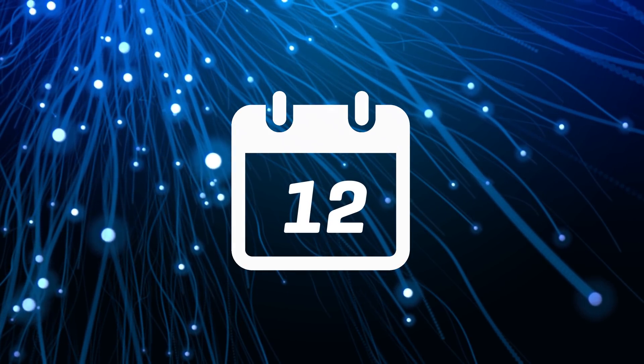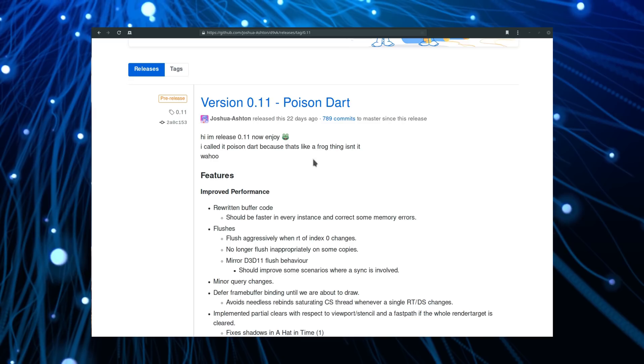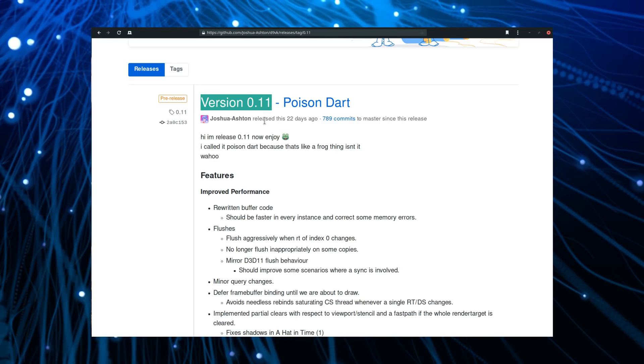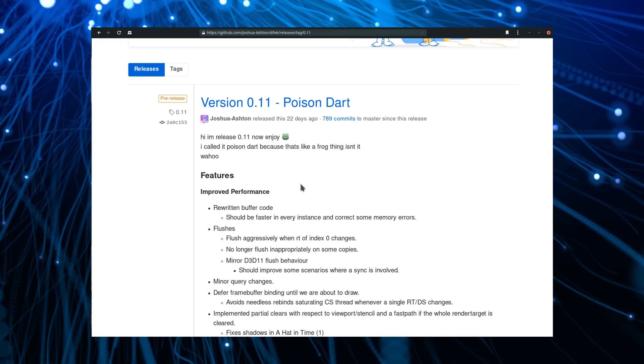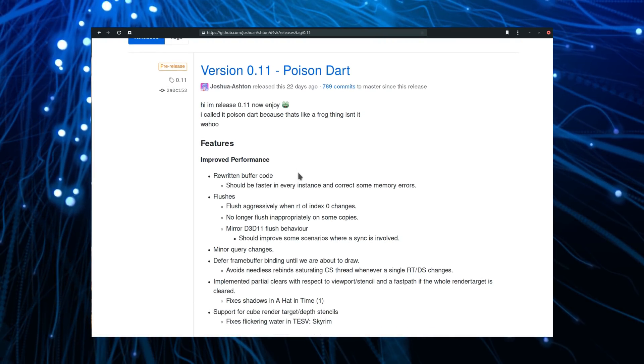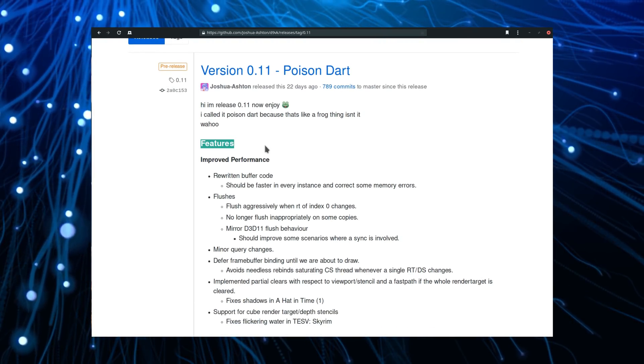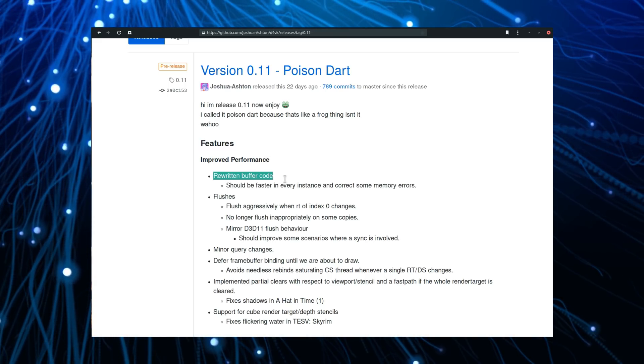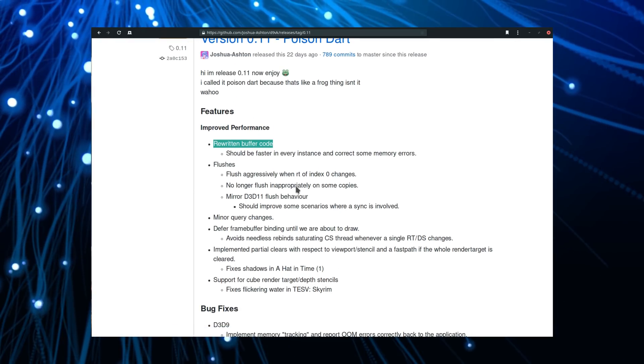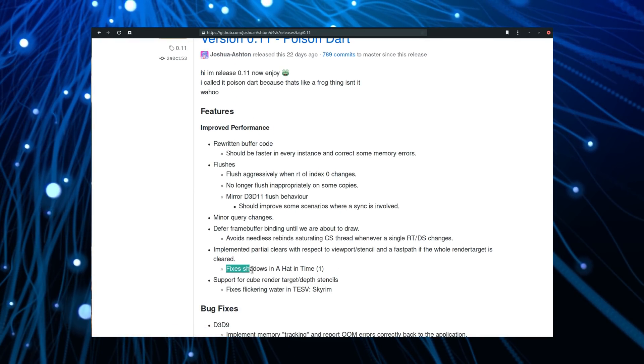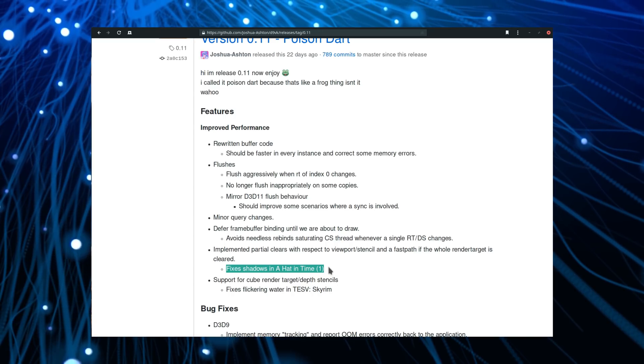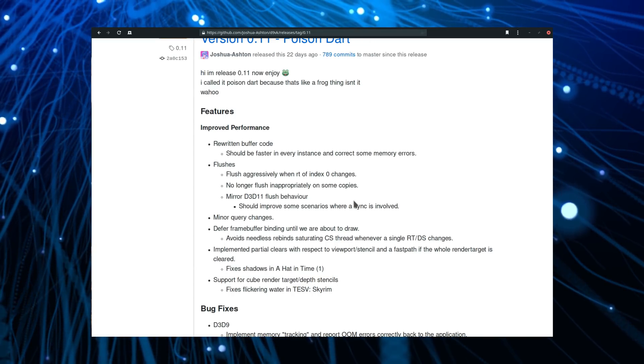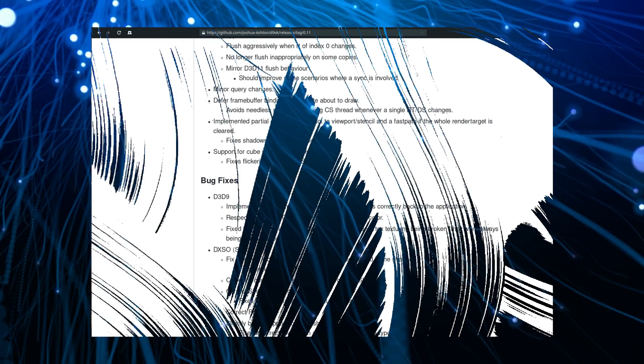May 12th. D9VK version 0.11 was released, improving quickly on its 0.1 release just a few days earlier. It brings a lot of features and fixes, such as a rewritten buffer code to correct memory errors and improve performance, and shadows and textures should now be displayed correctly in a number of games. We'll have to wait for this new tool to be incorporated in SteamPlay or Lutris installers, but it's exciting to see this project moving forward quickly, as it should enable better performance for older DirectX 9 games on Linux.